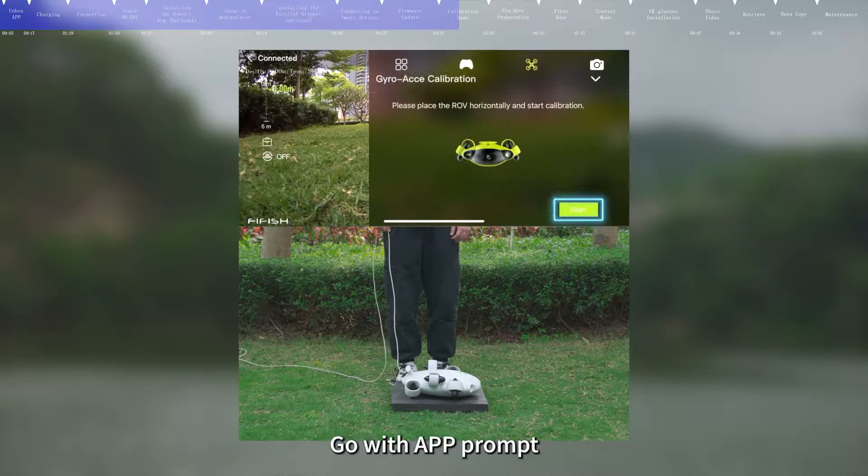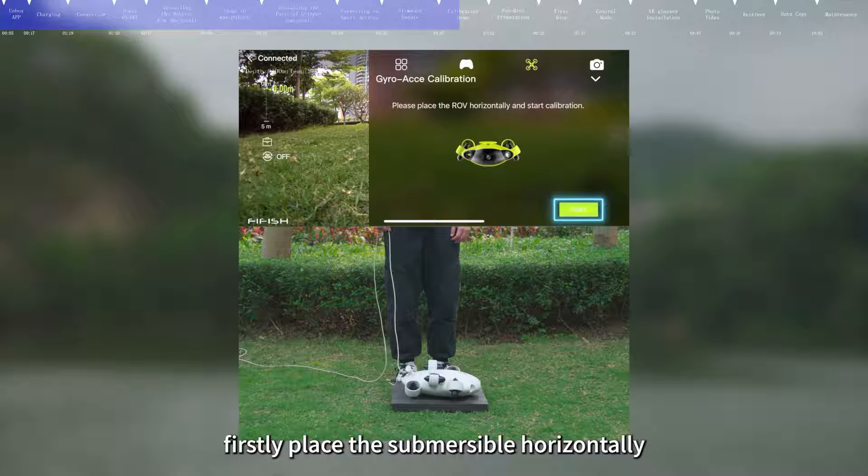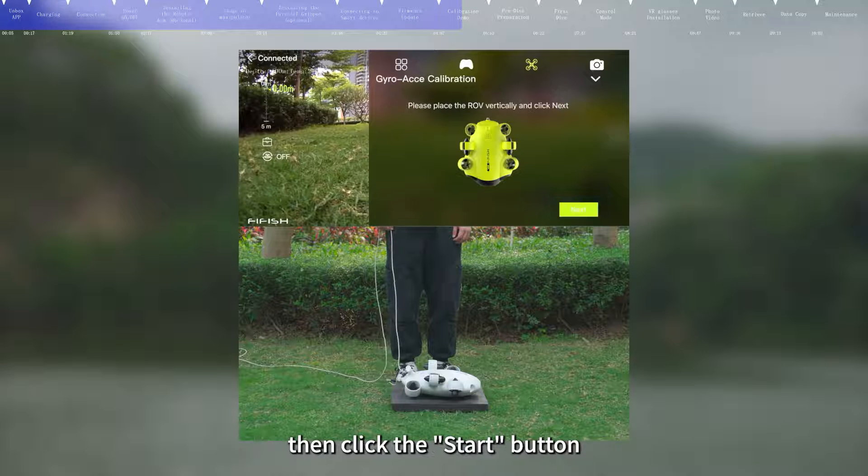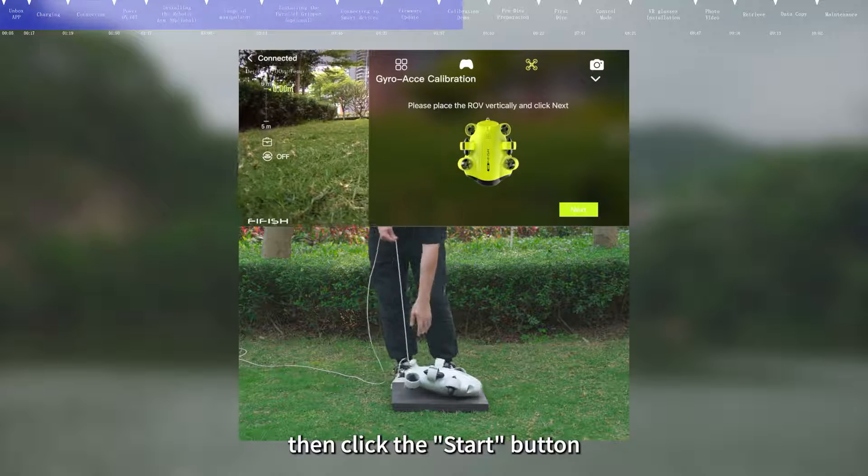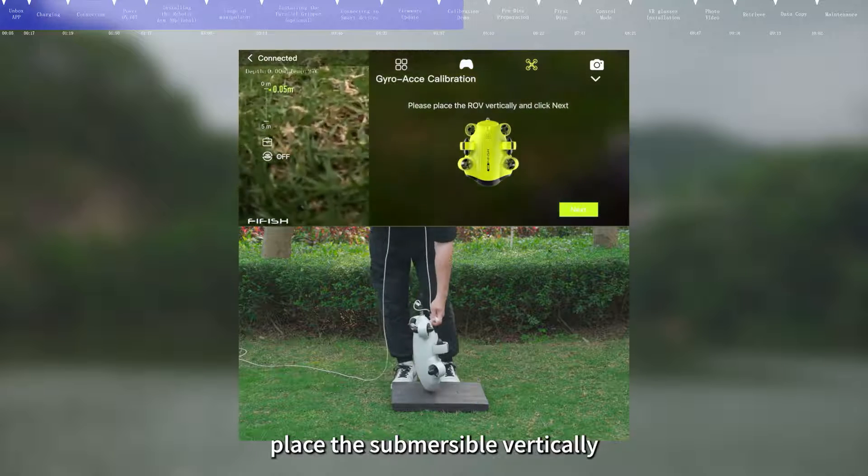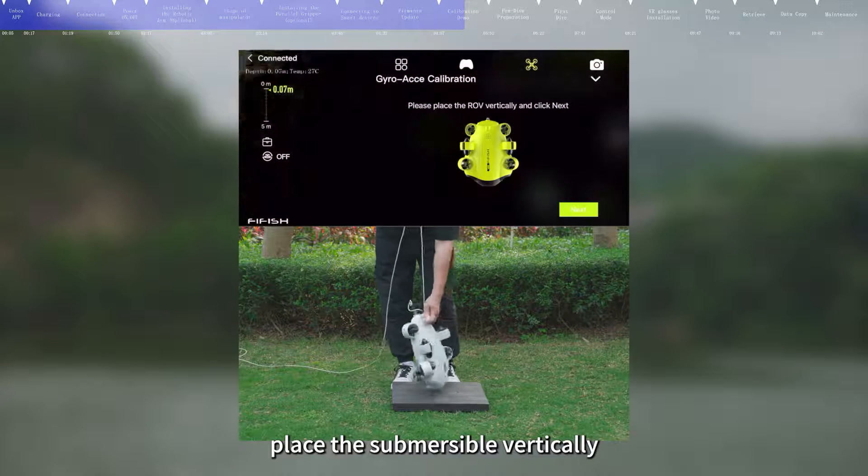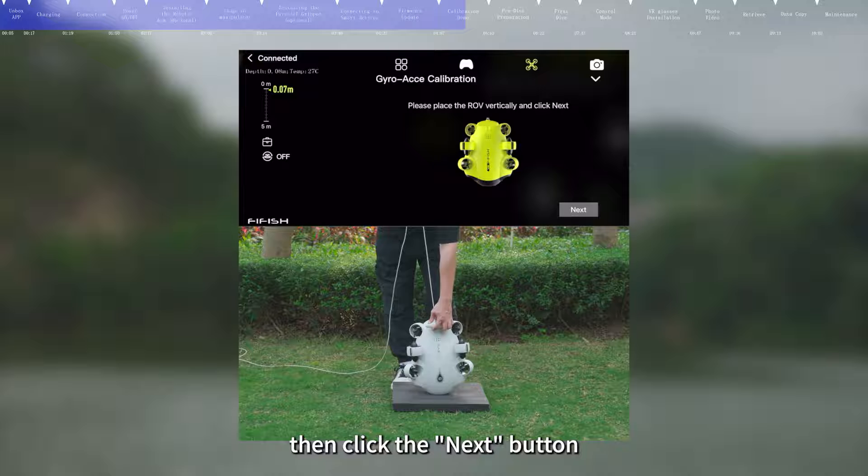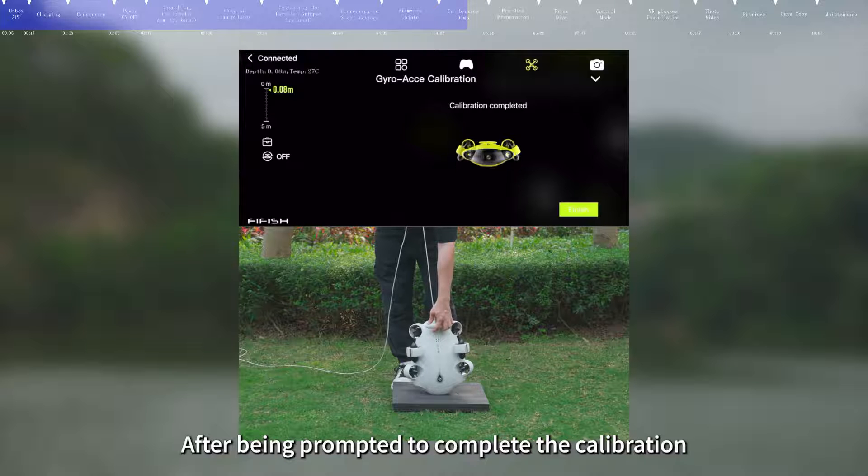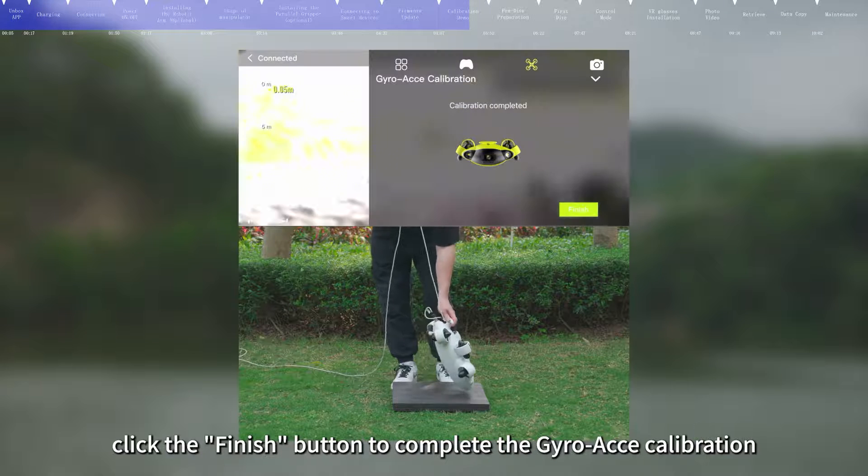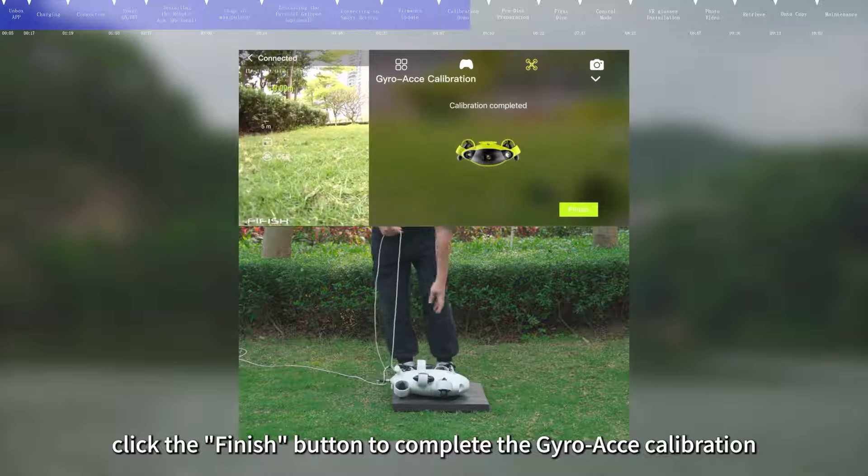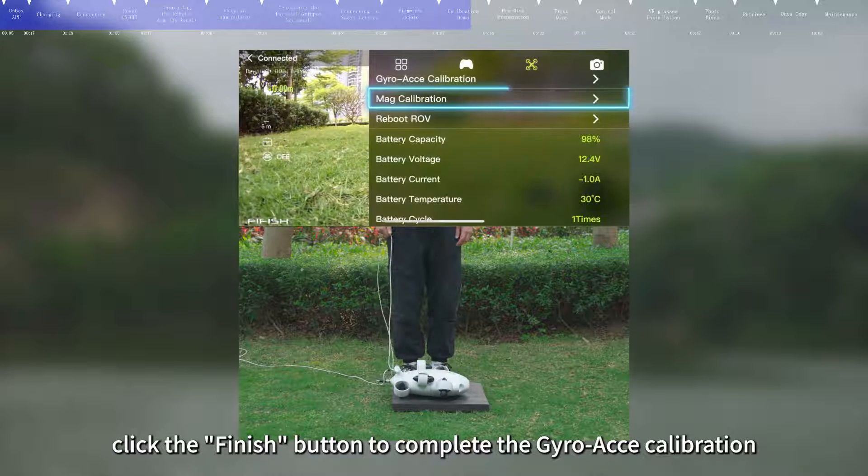Go with App Prompt. Firstly, place the submersible horizontally, then click the Start button. Secondly, place the submersible vertically, then click the Next button. After being prompted to complete the calibration, click the Finish button to complete the Gyro/Yaw Calibration.